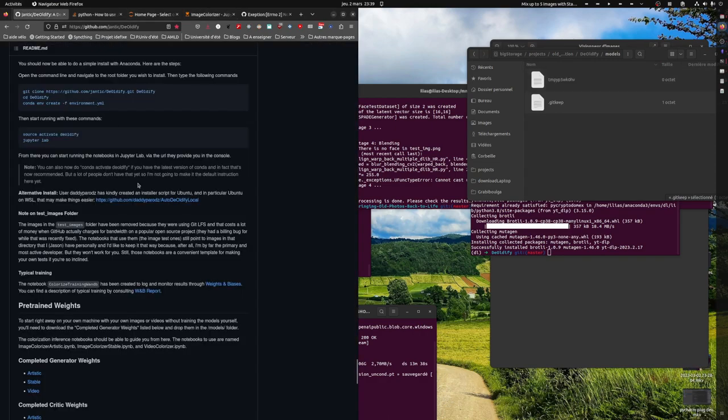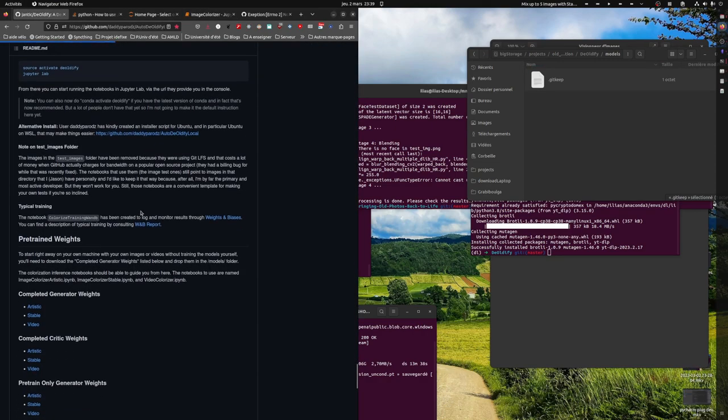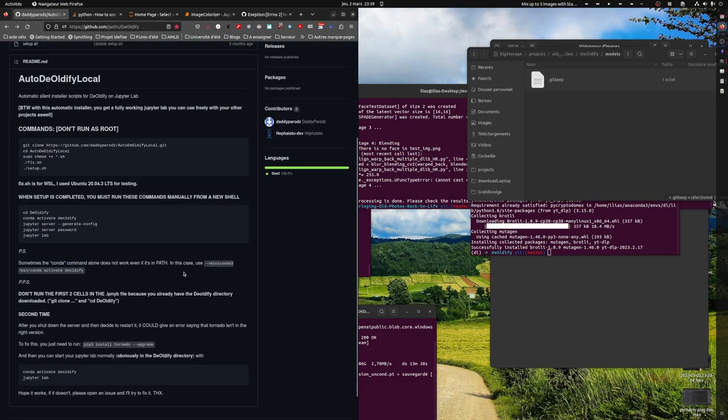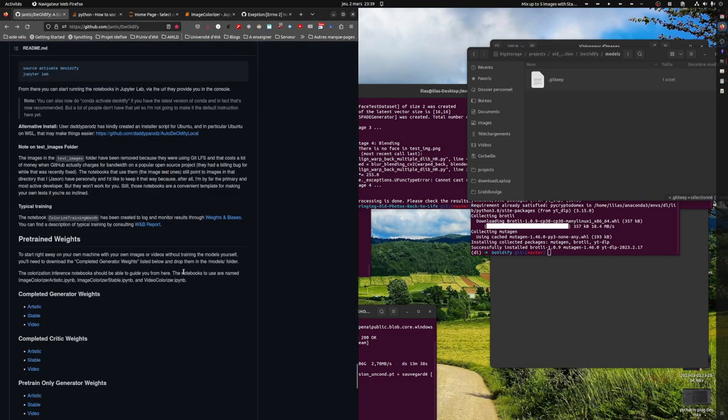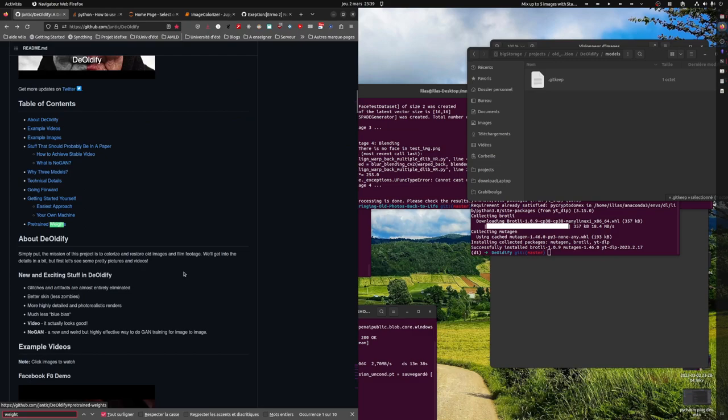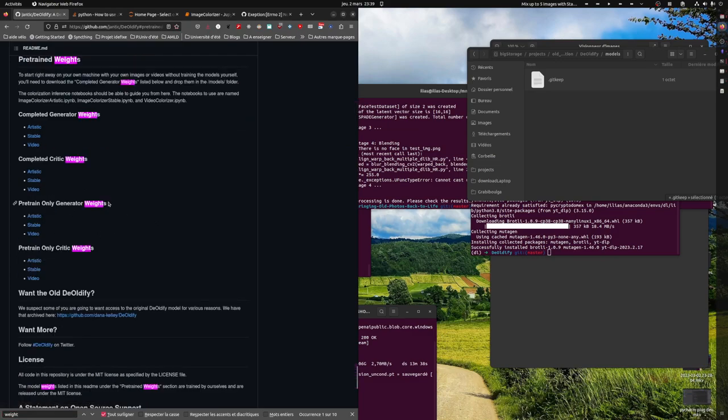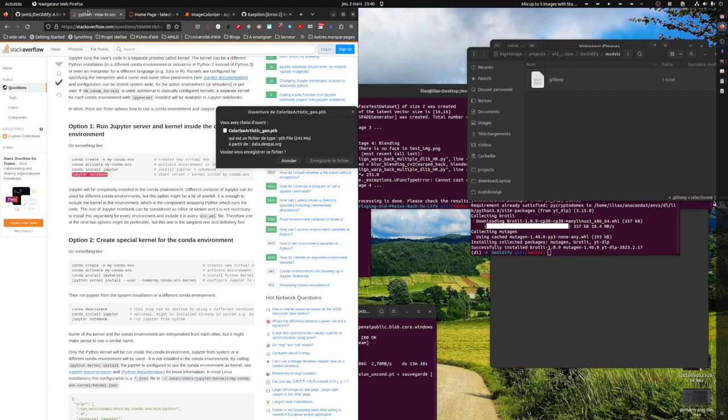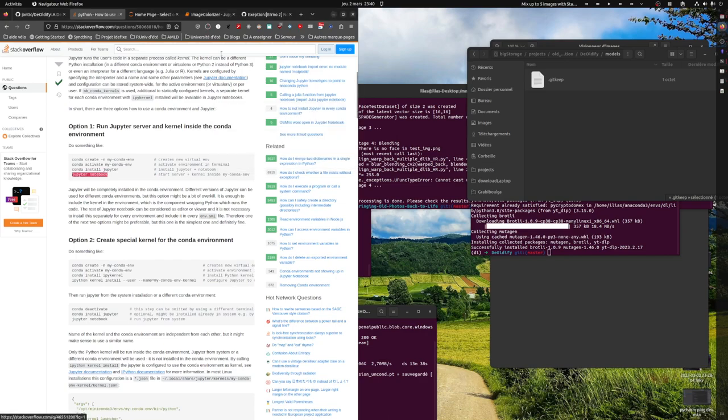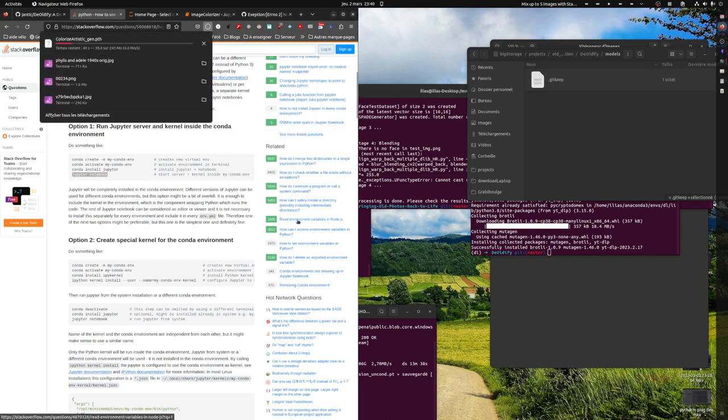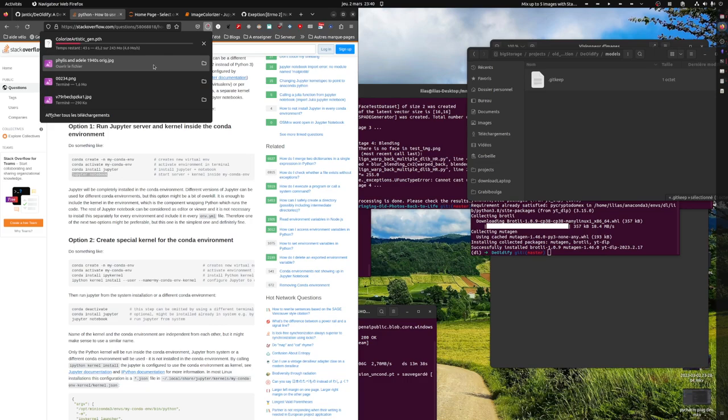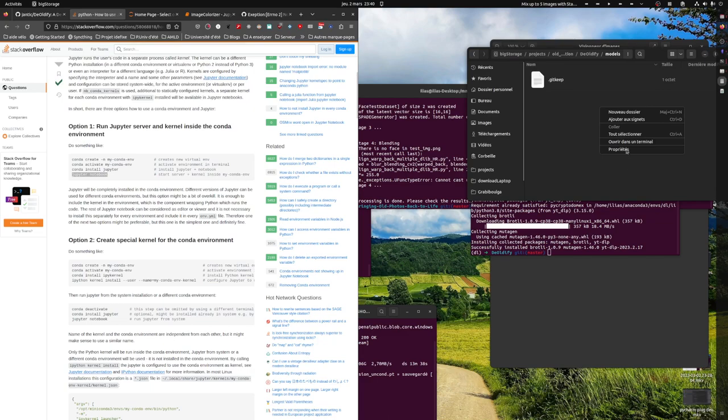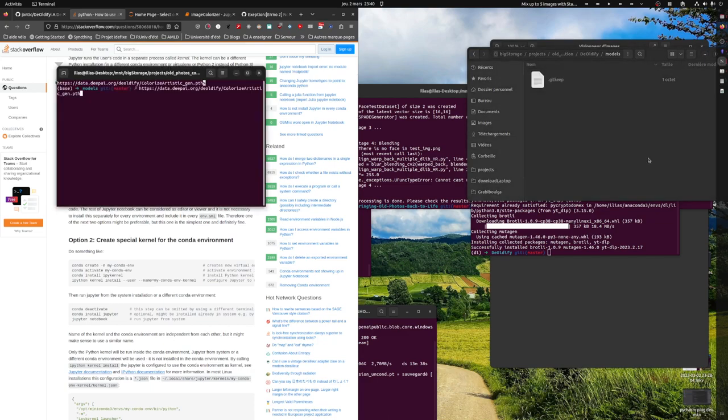Let's go back to documentation. Pre-trained weights, only generator, only critic. Let's go with this one, artistic generator. Wait, can I copy it and download it directly here?